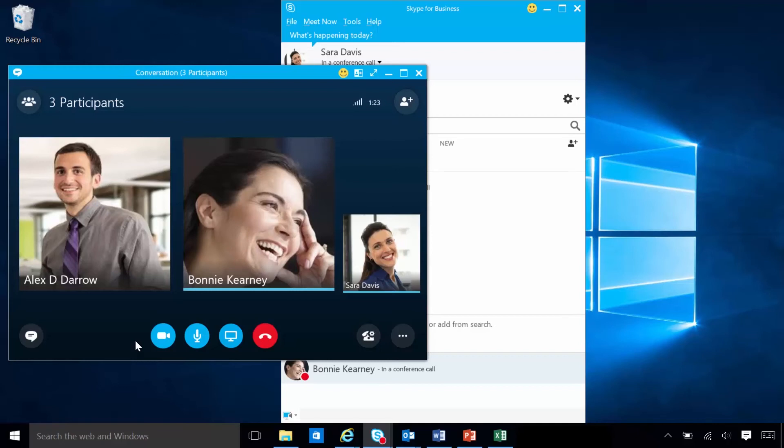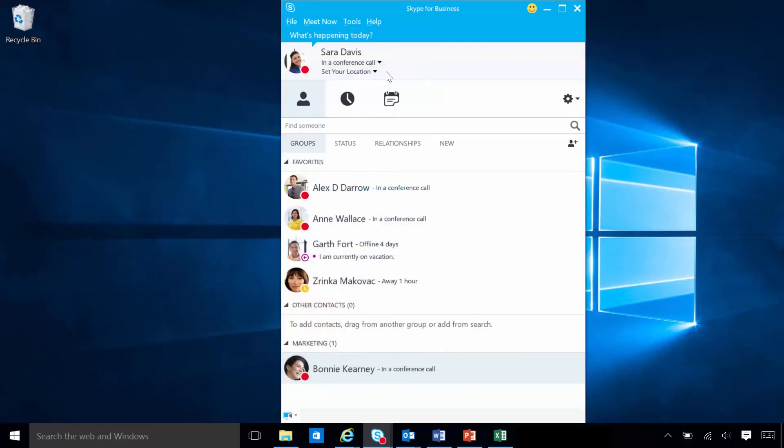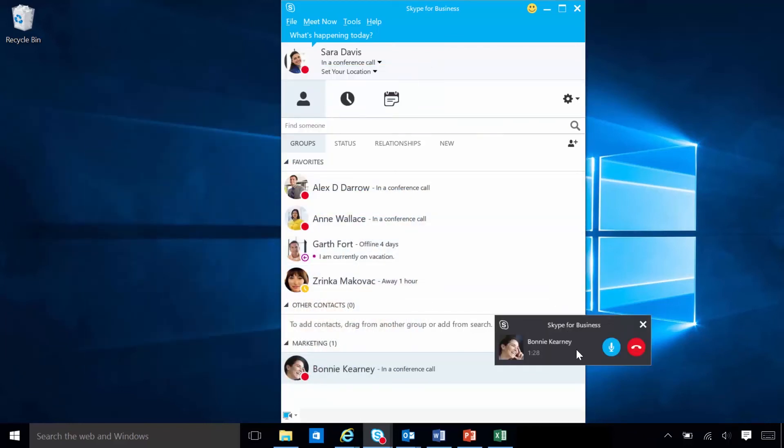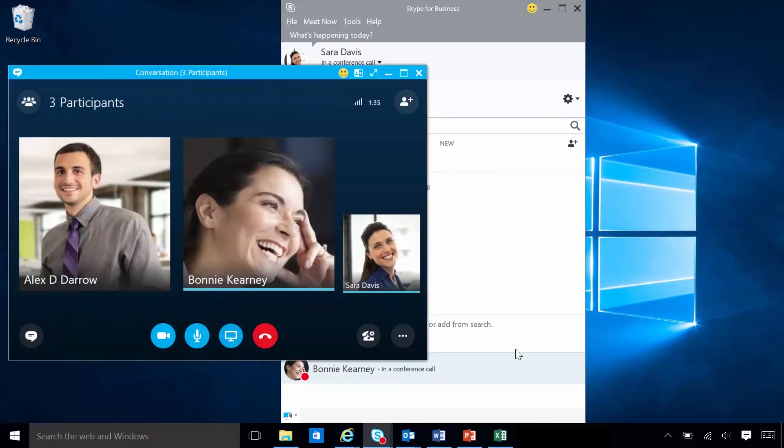With Call Monitor, Sarah can use a full Skype for Business window when she's actively participating in the call. If she needs to focus on other tasks, a compact window lets her continue to monitor call progress and mute or end the call. To show the full conversation window again, Sarah simply double-clicks the Call Monitor.